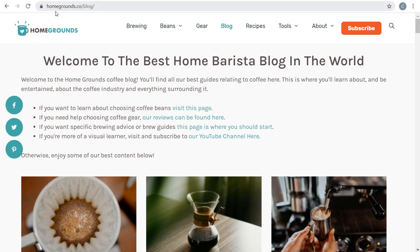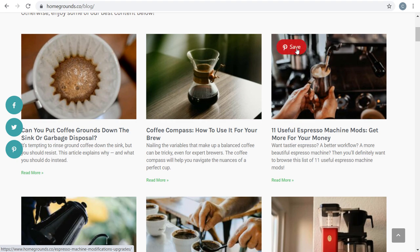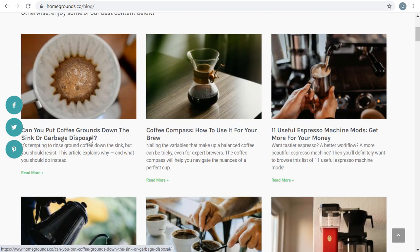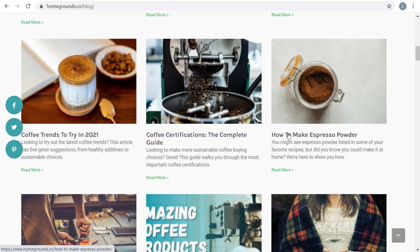Over at homegrounds.co, a coffee website, if you look at their blog and scroll through their articles, you can tell all of them are based on specific keywords: 'coffee compass — how to use it for your brew,' '11 useful espresso machine mods,' 'Can you put coffee grounds down the sink or garbage disposal?' — there are probably people going to Google every day asking that question. Coffee flavor wheel, coffee and water, how to dispose or recycle coffee makers, coffee trends, coffee certifications, espresso powder — these are all keywords they're targeting with their content.